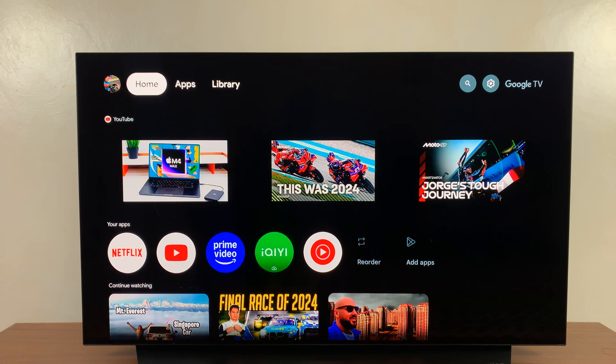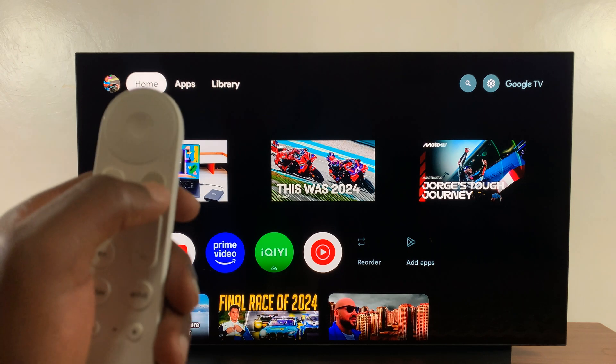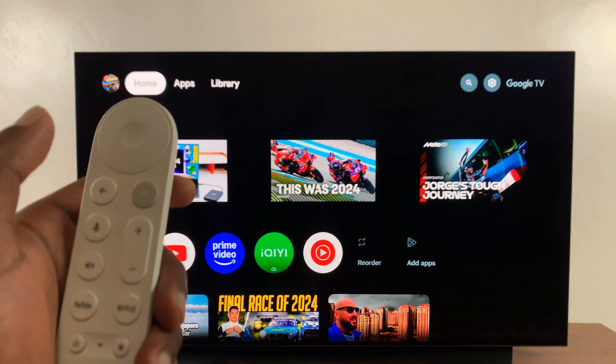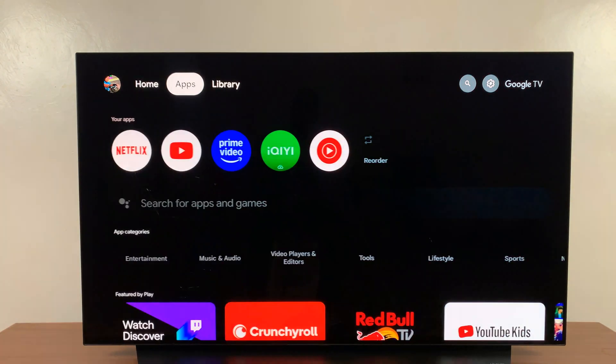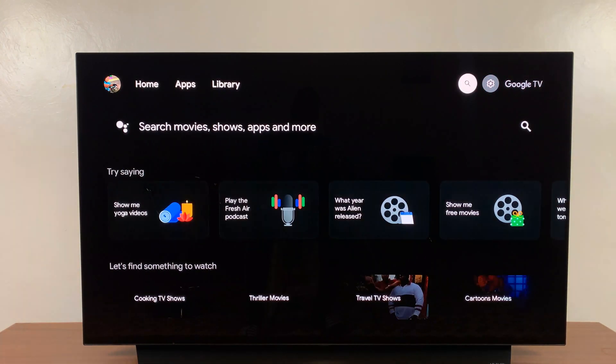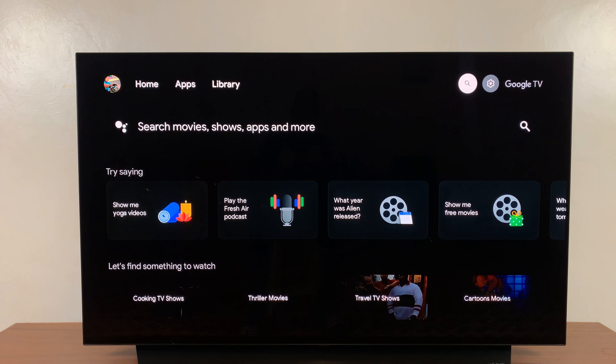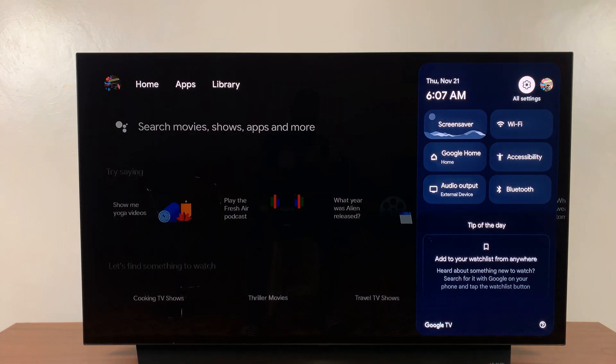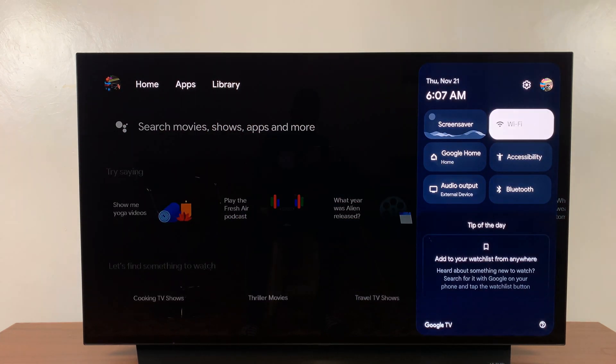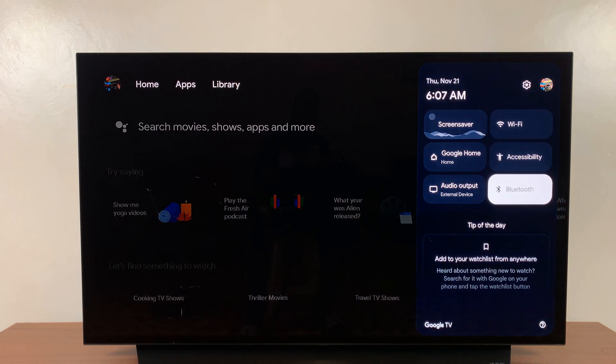So the first thing you want to do is make sure you're on the home page of your TV Streamer, and then in the top level menu go and highlight Settings, and then scroll down and select Bluetooth.